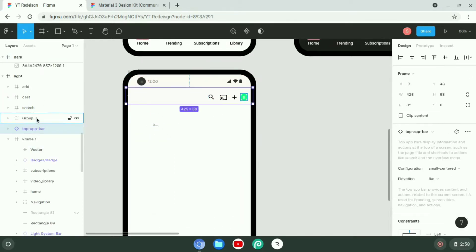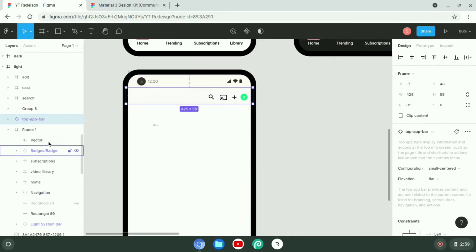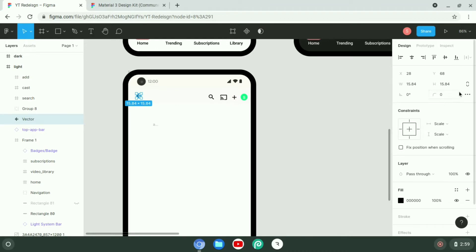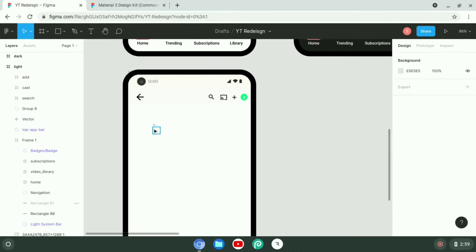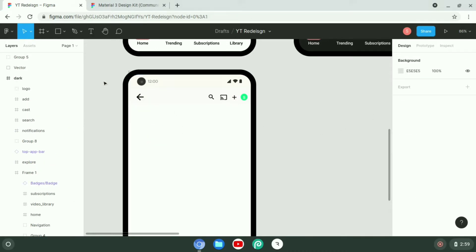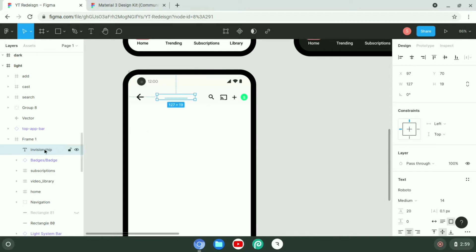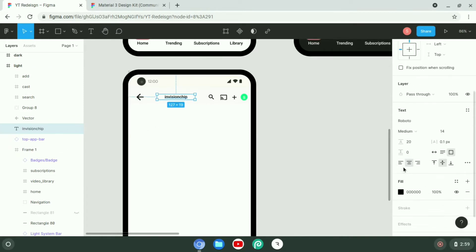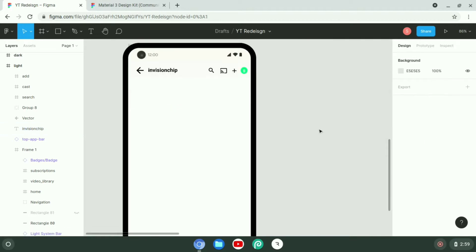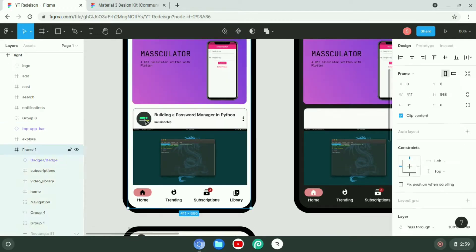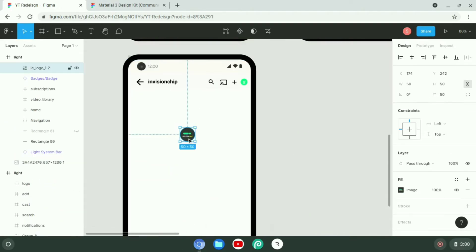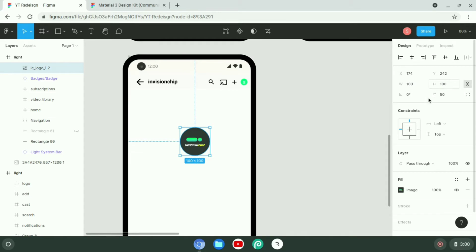But still YouTube doesn't have that. So I decided to redesign the YouTube app with the Material You design. I opened up my Figma and started working on it. I successfully designed the home screen in both light and dark mode, but then an incident happened.